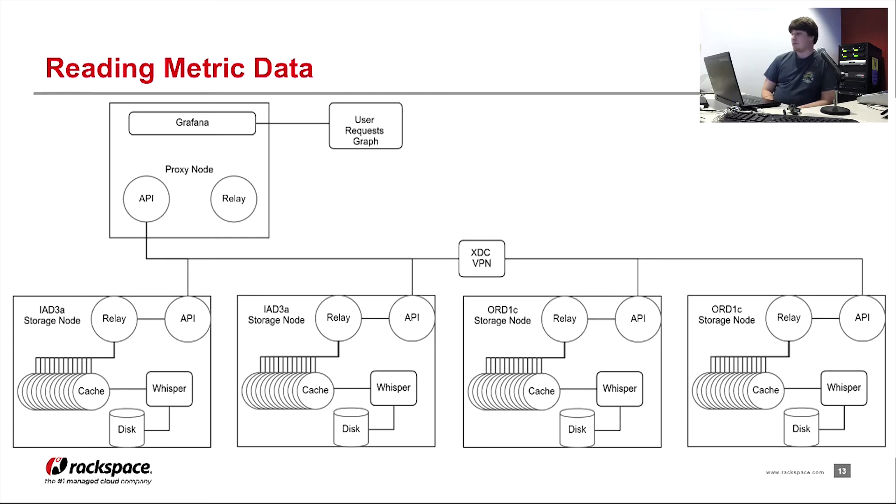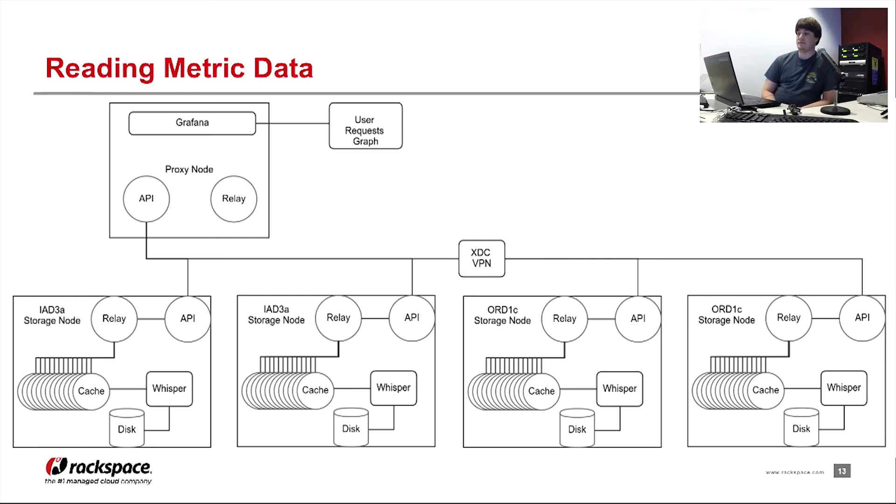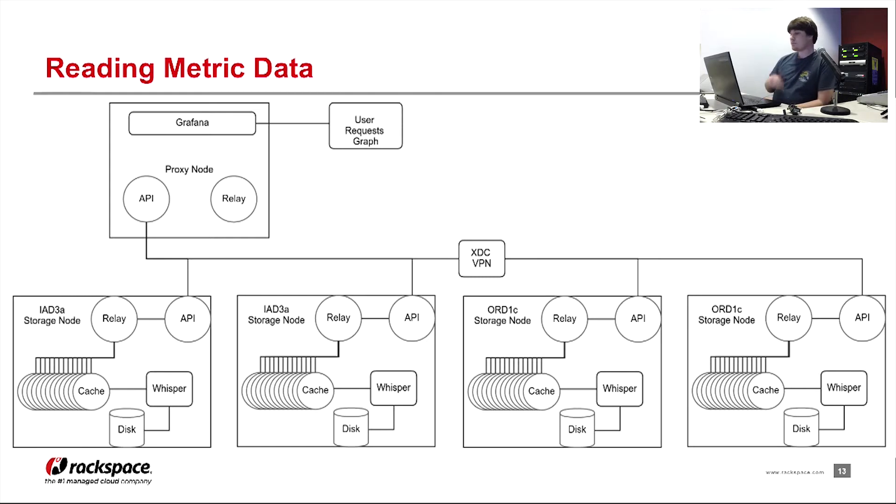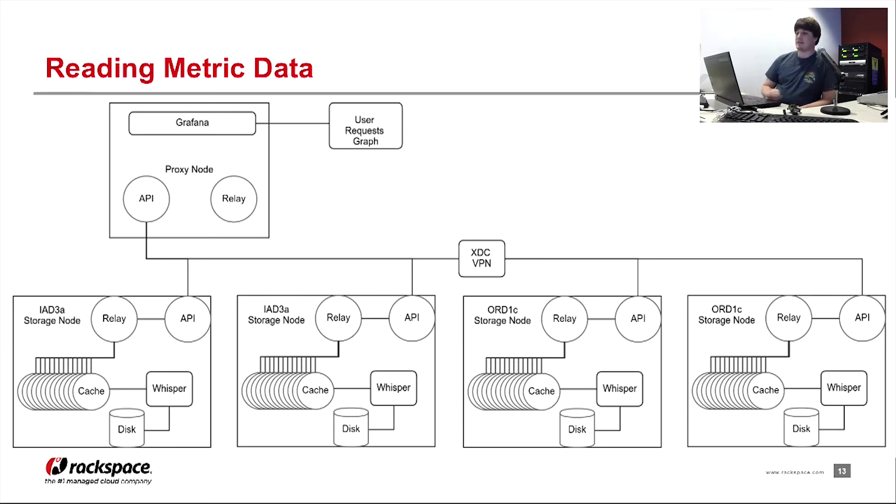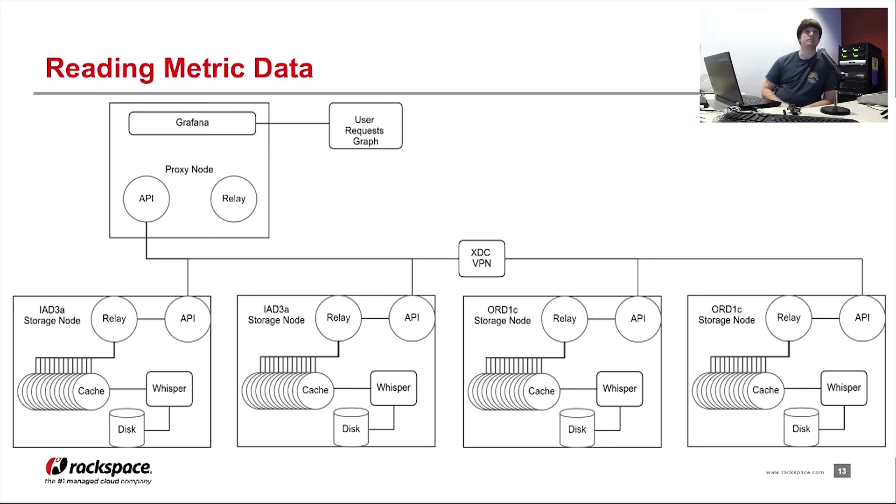In the case of ORD1C, the proxy node in IAD3 will have to do a cross-DC VPN link connection to be able to hit those storage nodes. And that's just provided by the data center. That's not something I've set up. So there is a lot of inefficiency in this, in how metrics are read. I think that's properly demonstrated here.